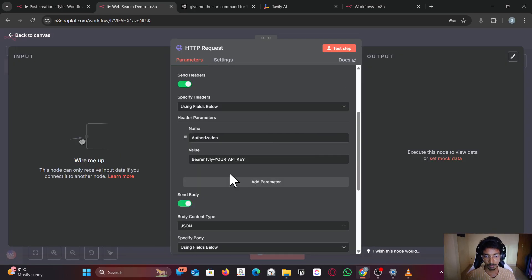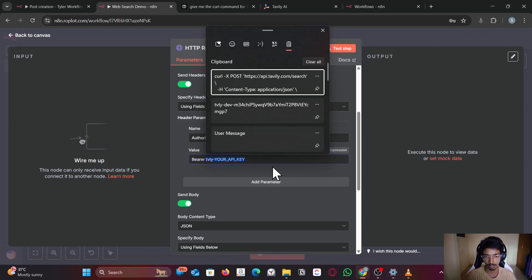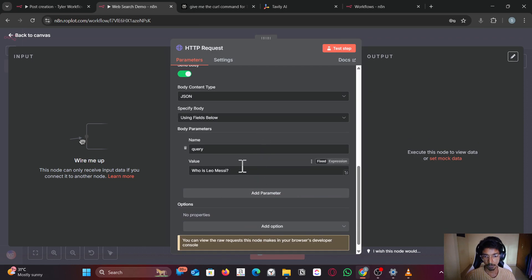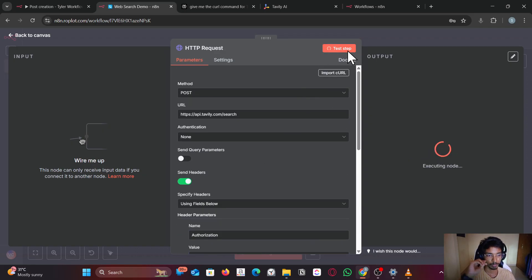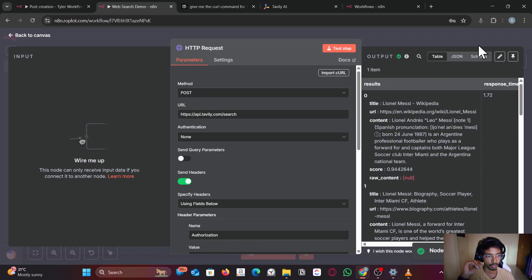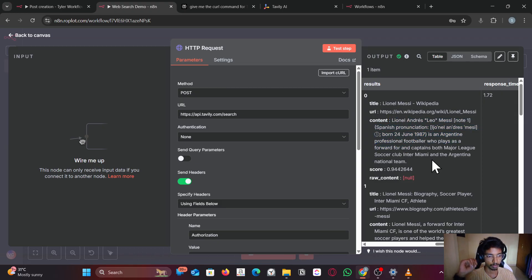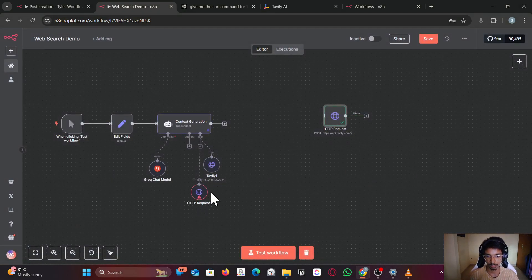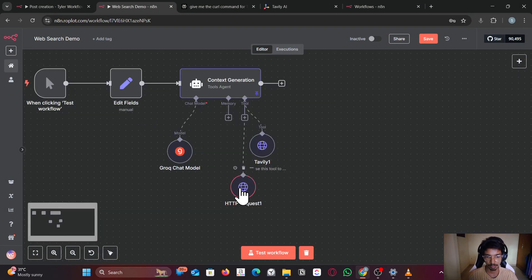You can use authorization and Bearer too. Let's test this. Who is Lionel Messi? Let's try if it works. It does work. Lionel Messi is an Argentina professional football player. Yeah, it does work.